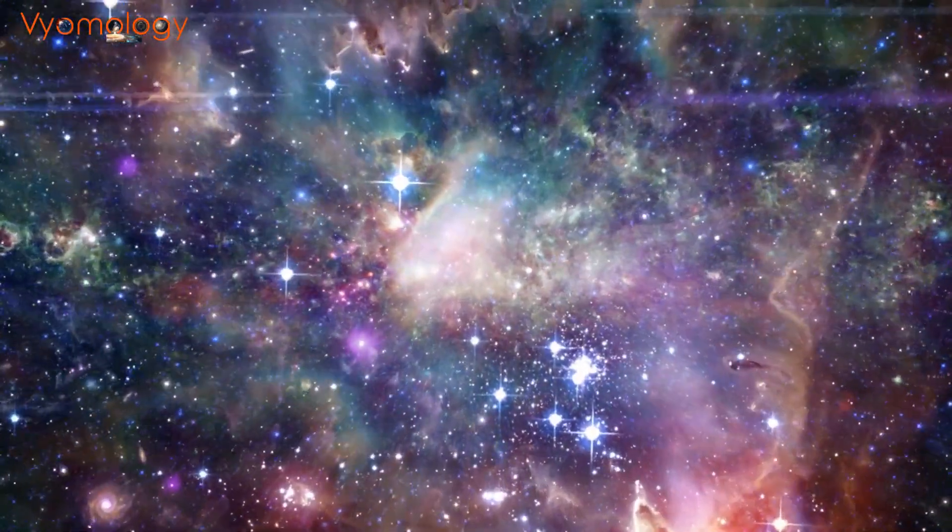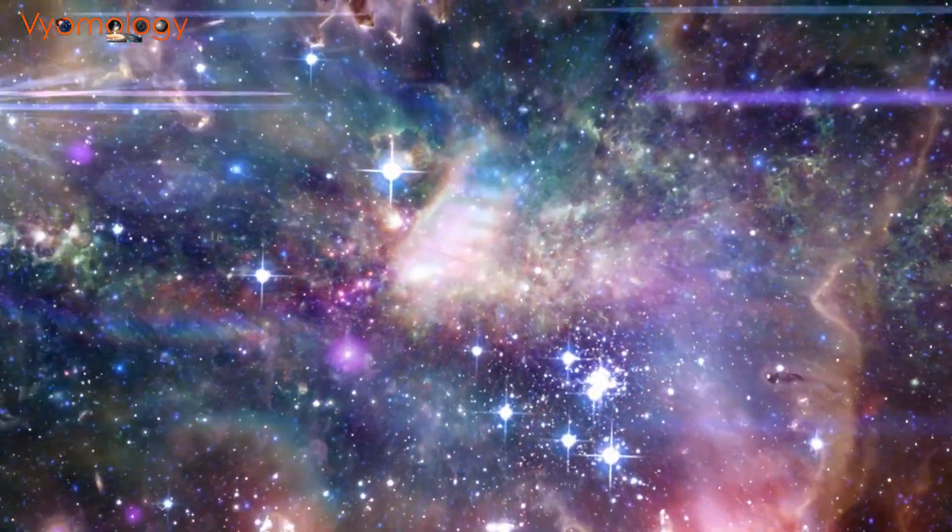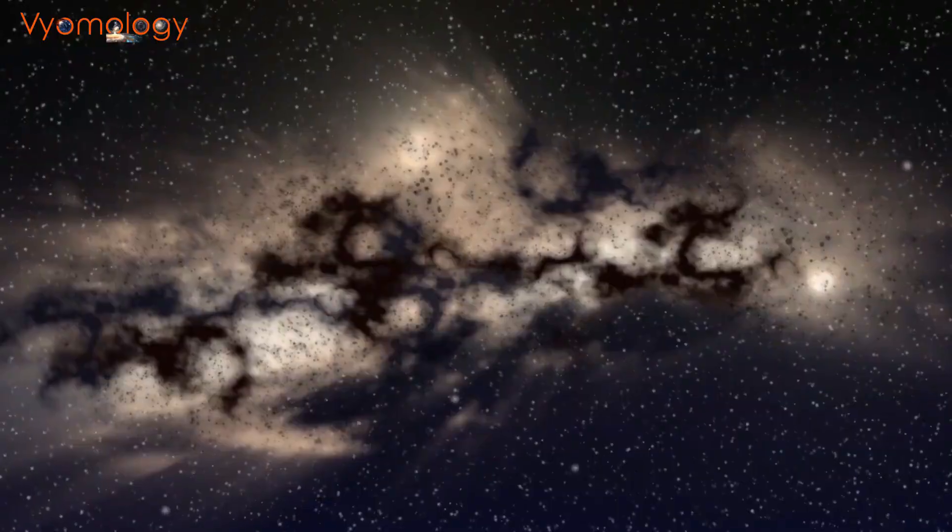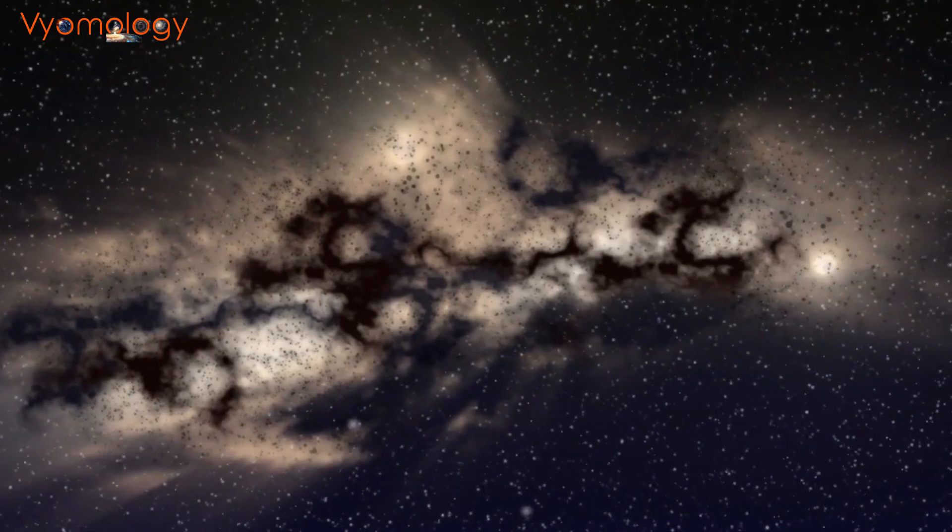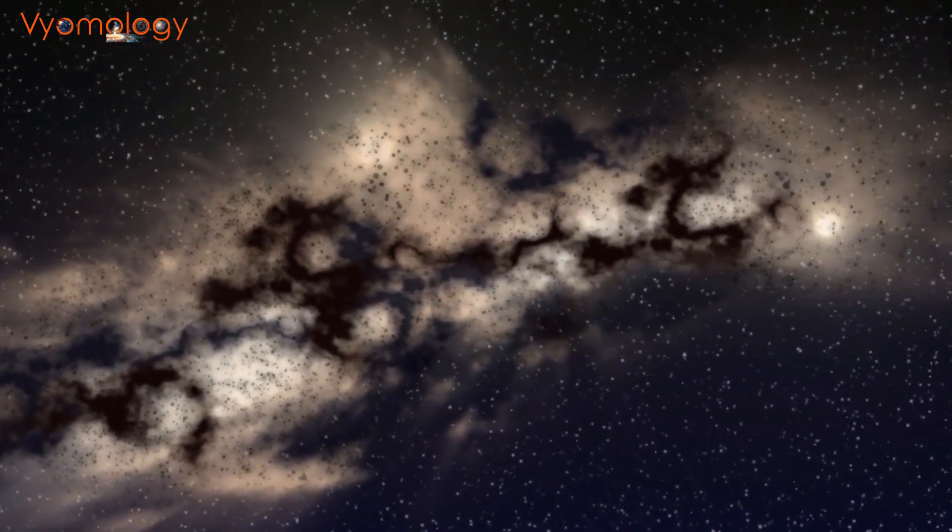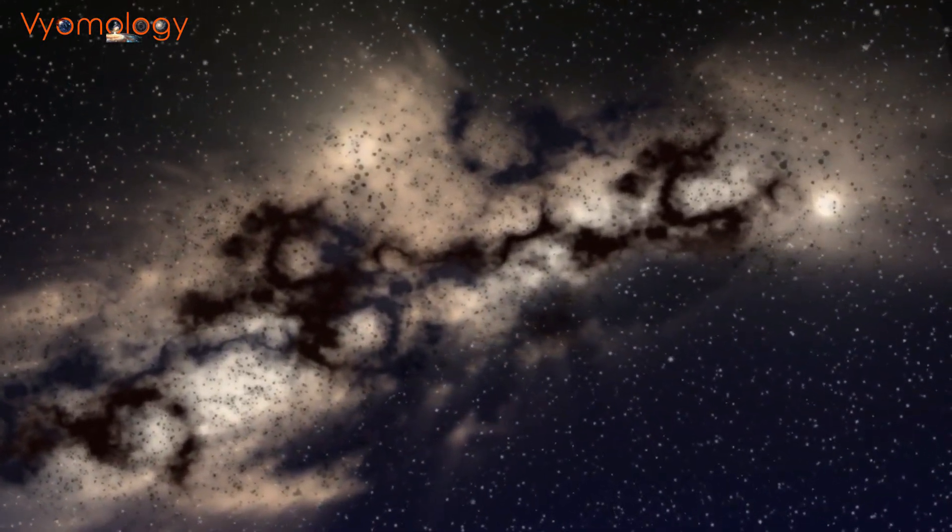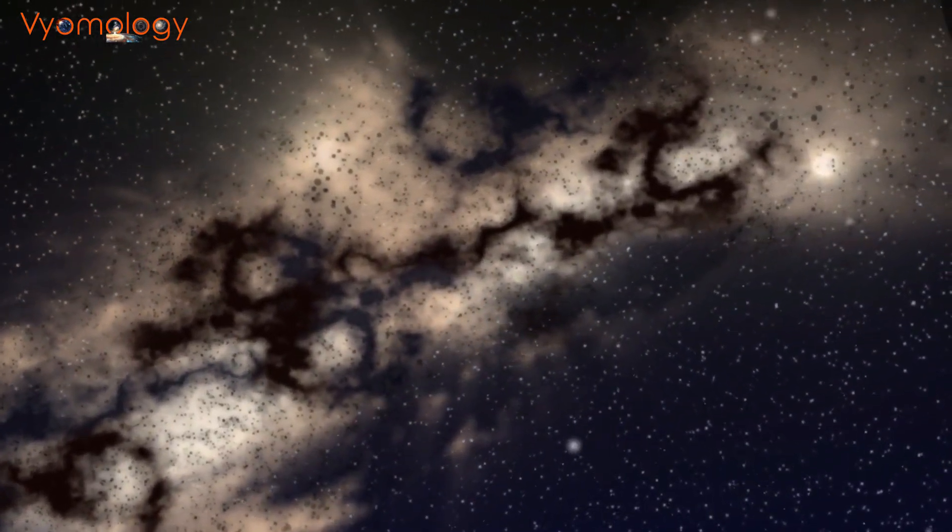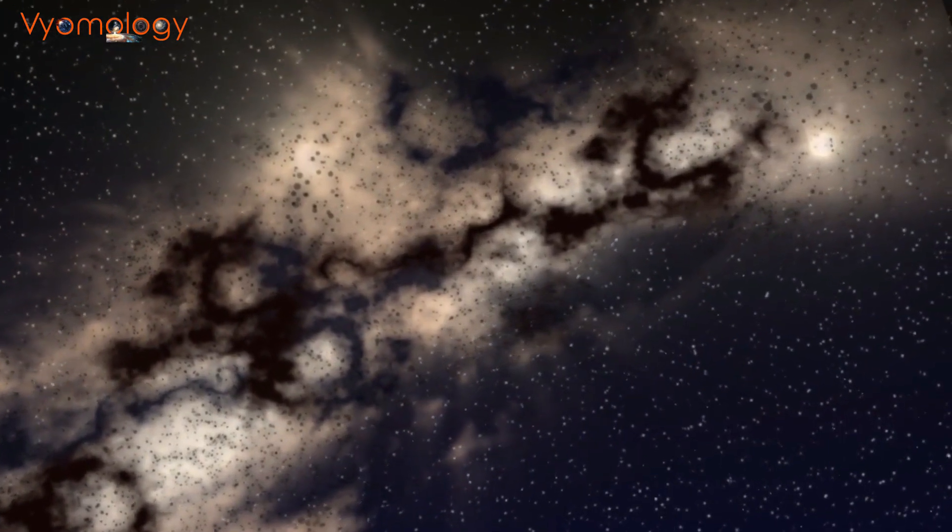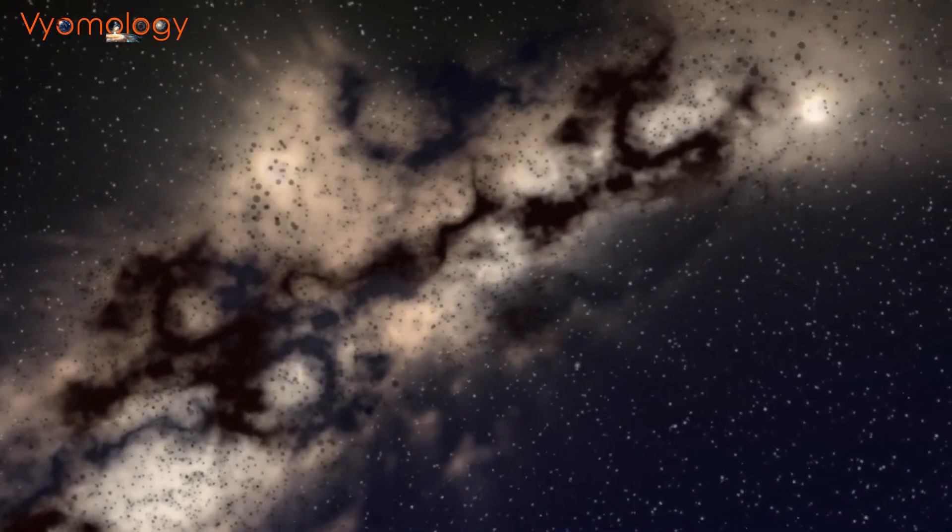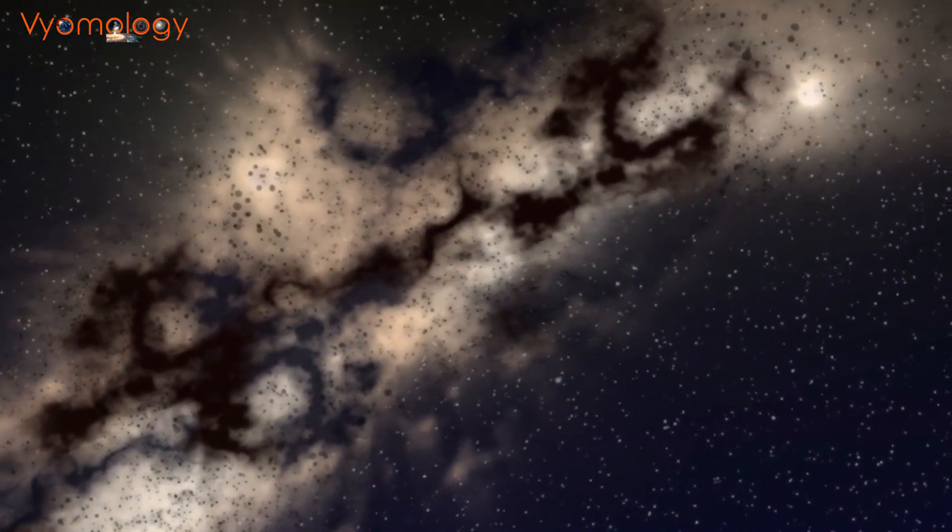In the vast expanse of the universe, a hidden mystery awaits us. It is an enigma that has puzzled scientists for decades: dark matter. Welcome to another episode of Veomology. In today's episode we will talk about dark matter.